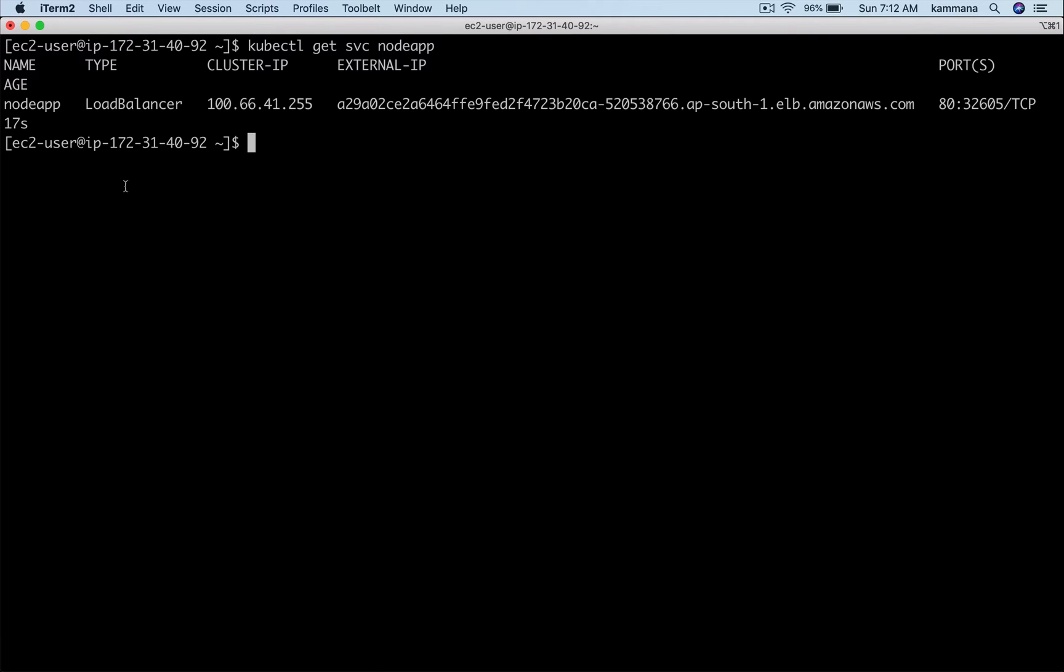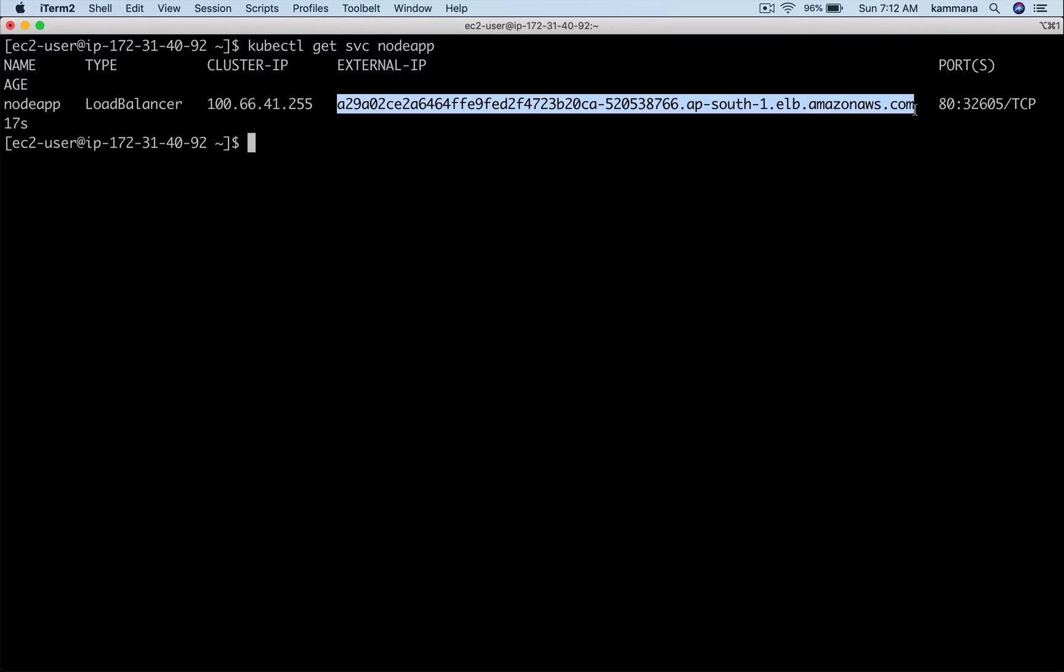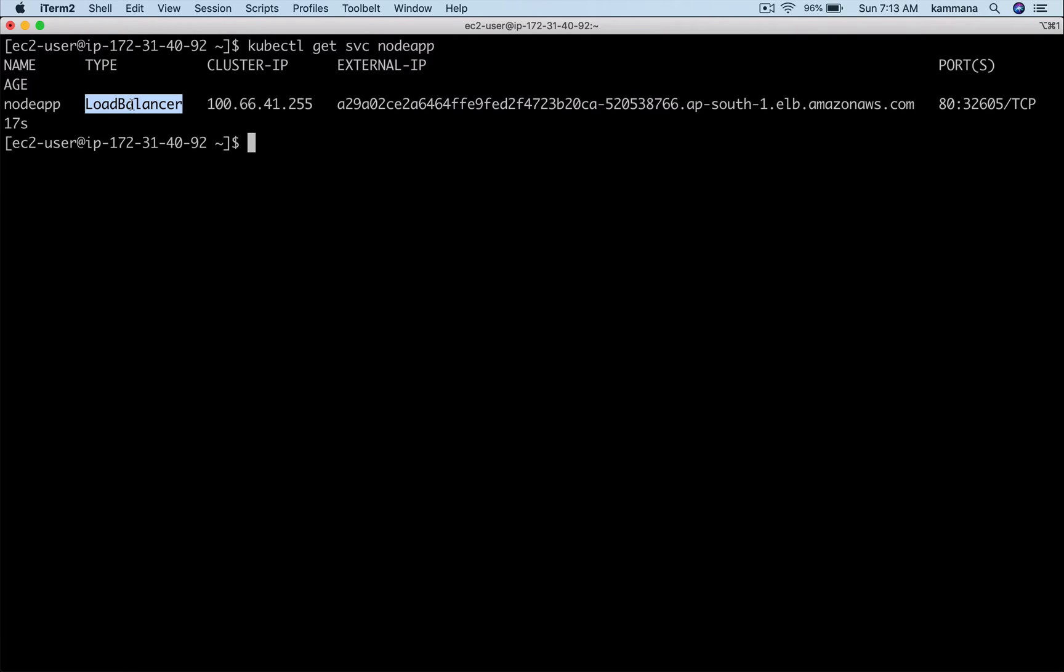In the background I'm using a service type as load balancer. It is creating the load balancer in the cloud. The type load balancer will work only in cloud environments, like Amazon Cloud, Google Cloud Platform, or Azure. If you're doing this on-premise, the type load balancer will not work.